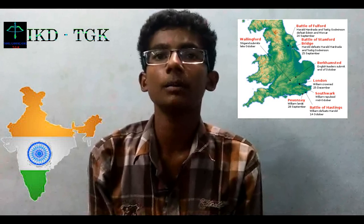Hello friends. In this video we are going to see about the Norman Conquest of England. The Norman Conquest of England was the 11th century invasion and occupation of England by an army of Norman, Breton, Flemish and French soldiers led by the Duke of Normandy, later styled William the Conqueror.